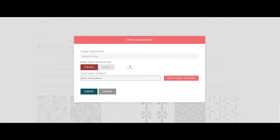Lastly is the option to invite any other Remake users who you'd like to see your design board. Whether they are a client or a collaborator, just add their email address and invite them to join. And remember you can invite multiple users to join at once.